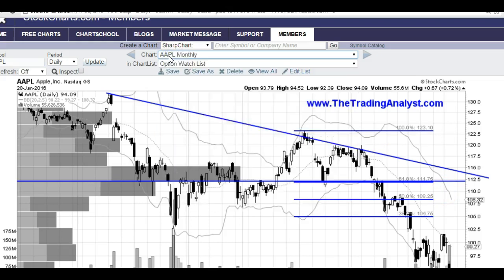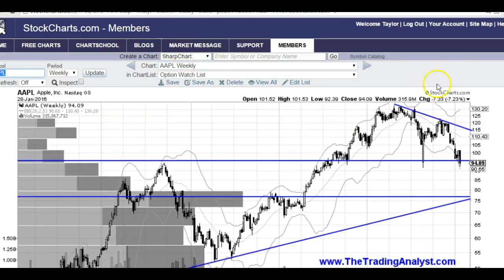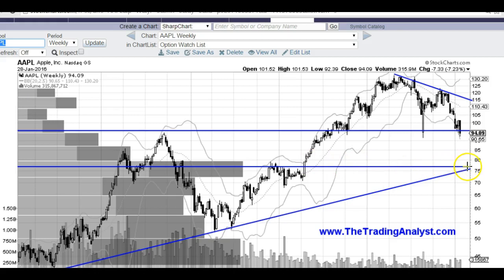I'm going to show you the weekly chart here. On the weekly chart, this 95 level right here from the lows of these candles and the open of this week is a very key level. If we lose that level, we don't really have much support until about 75 to 80. And as you can see, the volume by price bars aren't supporting much either, because Apple right here pretty much just went straight up, which doesn't provide much support on the way down.